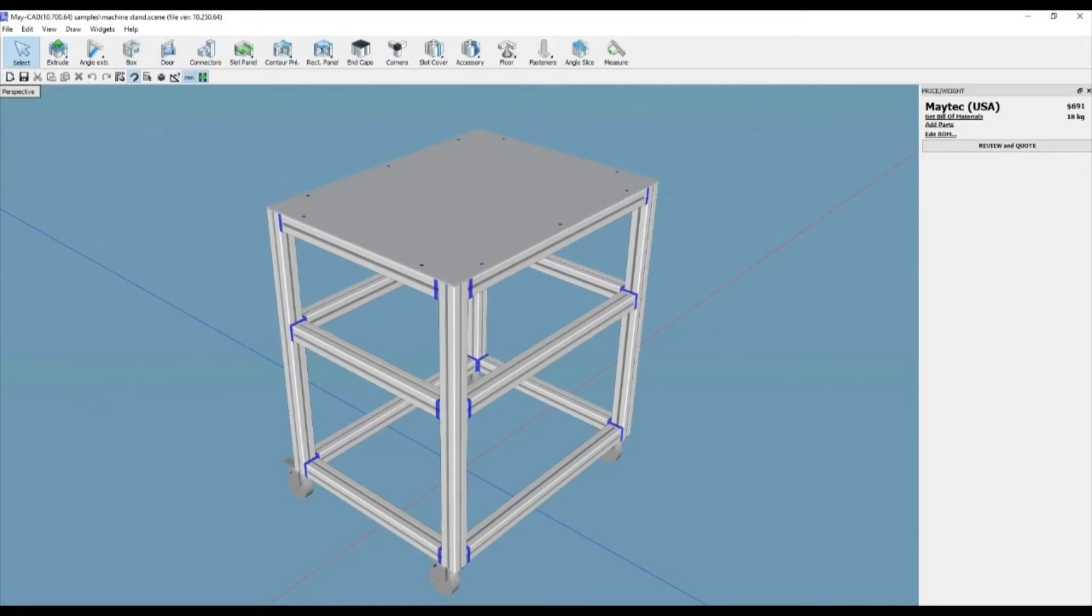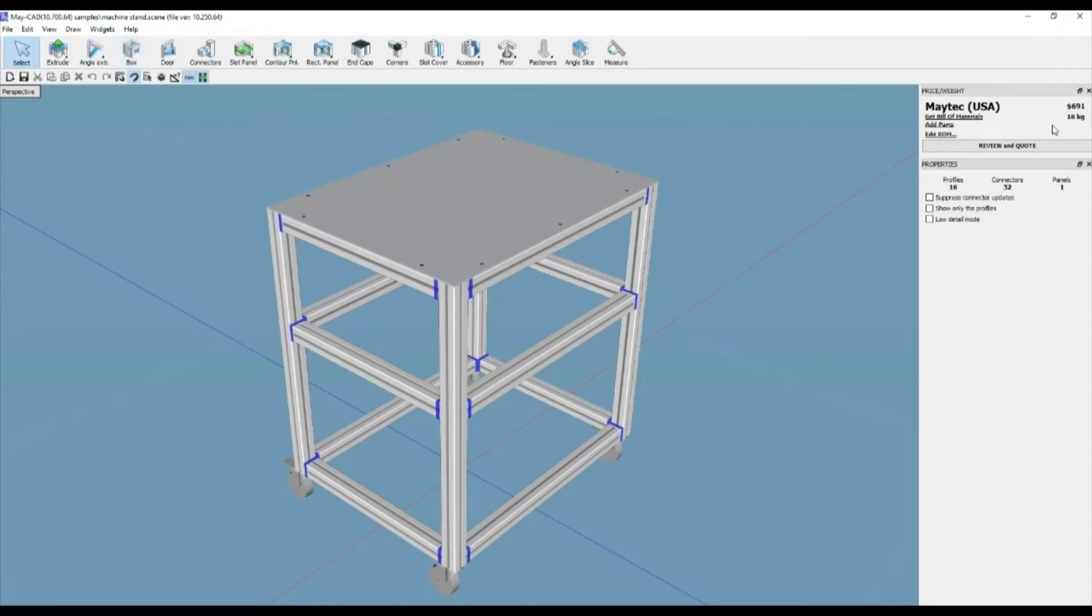The price weight widget shows price and weight in real-time as the design is created and it has quick buttons for edit bill of material, get bill of material, add parts, and review and quote.